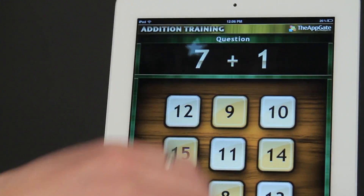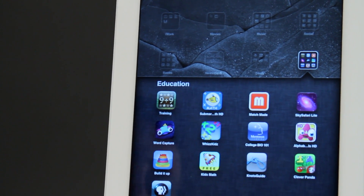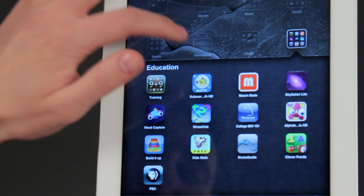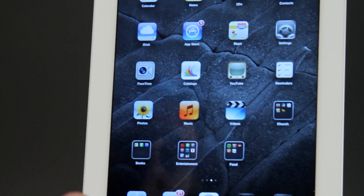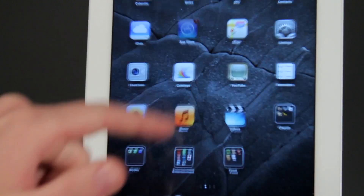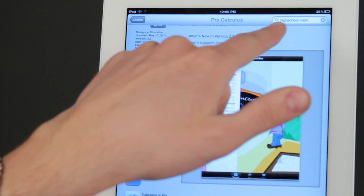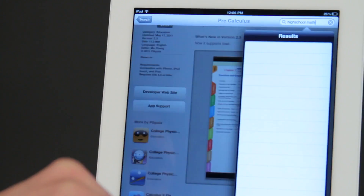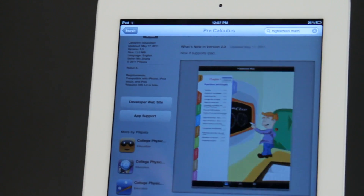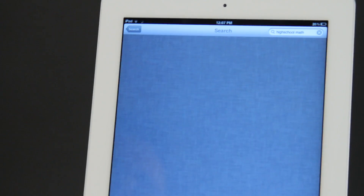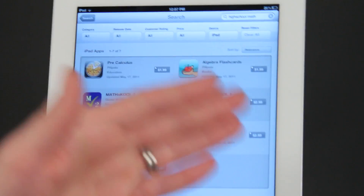This question was about high school math, so let me show you what you could do to find a little bit more about high school math. There's going to be lots of great apps for you. If you go to the App Store and you search for high school math, just like I did up here, then it takes you into lots of great apps that you can use.